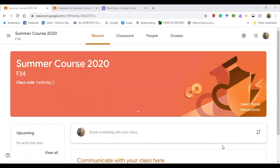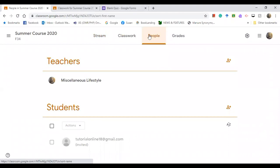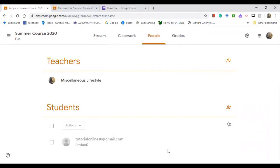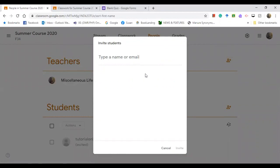Now we are going to go to 'People'. On this section you can find two headings: Teachers and Students. For teachers, if you want to add a collaborator or a colleague, simply click on the icon and type the email address of your colleague or friend if you'd like them to collaborate on your online classroom.